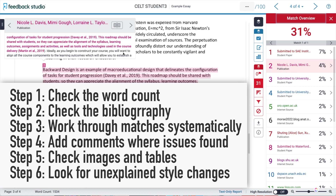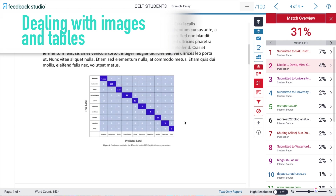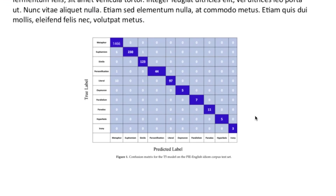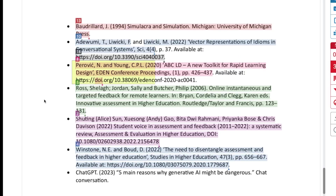We have one final step in our workflow: check the essay for images, tonal shifts, or unmatched references. As we've already demonstrated, Turnitin is fallible — it also fails to pick up on certain things. For example, this image here: Turnitin cannot match images, so there's no way of knowing whether this chart is the student's own work or from another source. This second image, though, does contain a citation for Perovich and Young, and scrolling to the bibliography, Perovich and Young appear there — so it's clear where this image comes from.